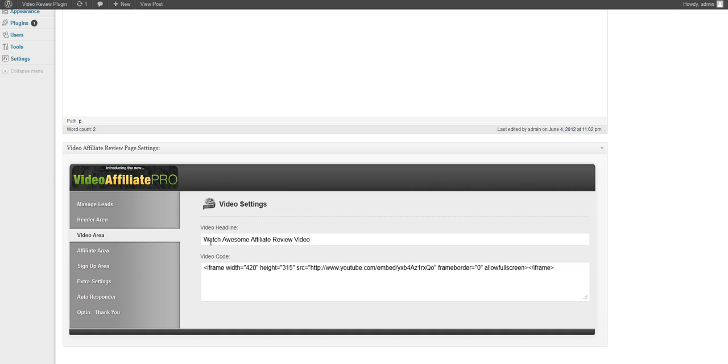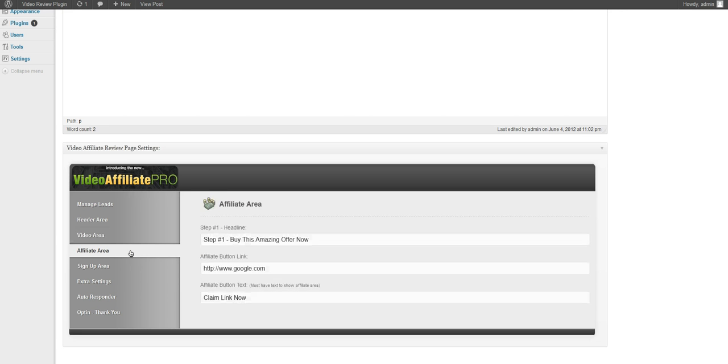We have our video area with our video headline and our video code so you can put in any embed code right here or iframe from any website.